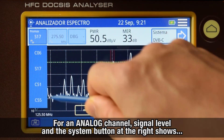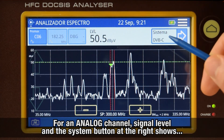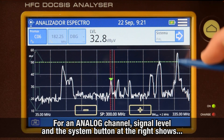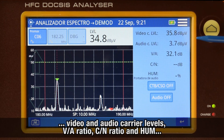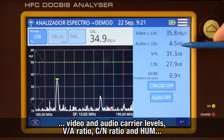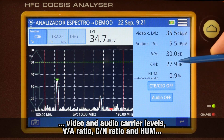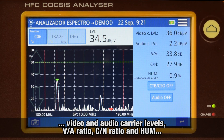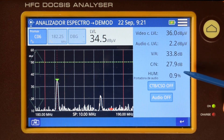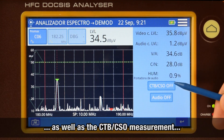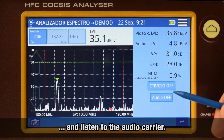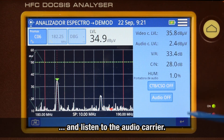If the channel is analog, we can check the main carrier level, and by pressing the button on the right, video and audio carrier level, video to audio ratio, carrier to noise ratio, and HAM. In this area, we can as well take the CTB and CSO measurements, and listen to the audio carrier.